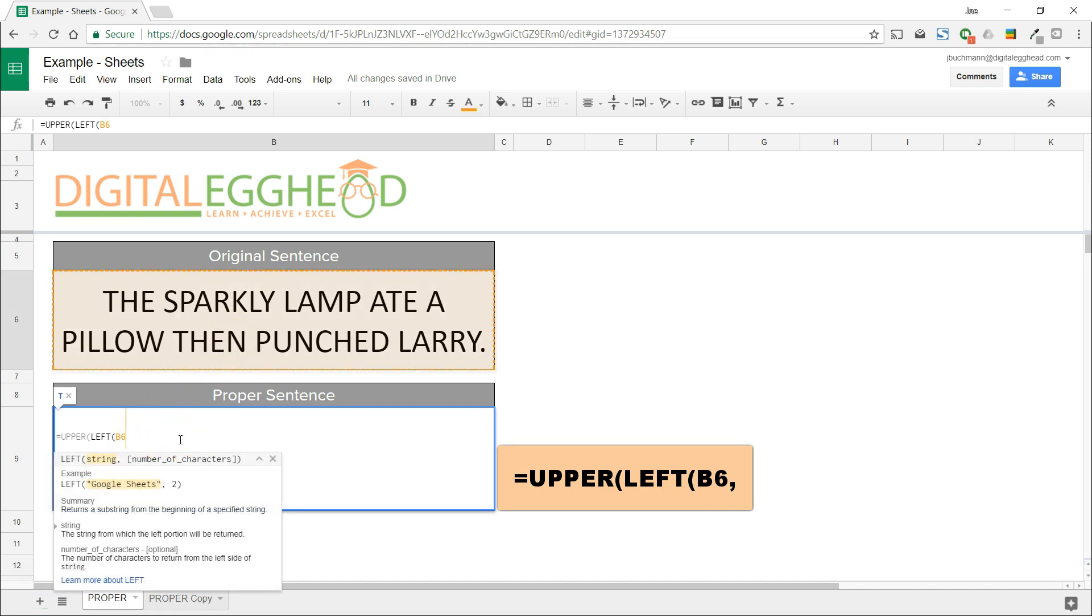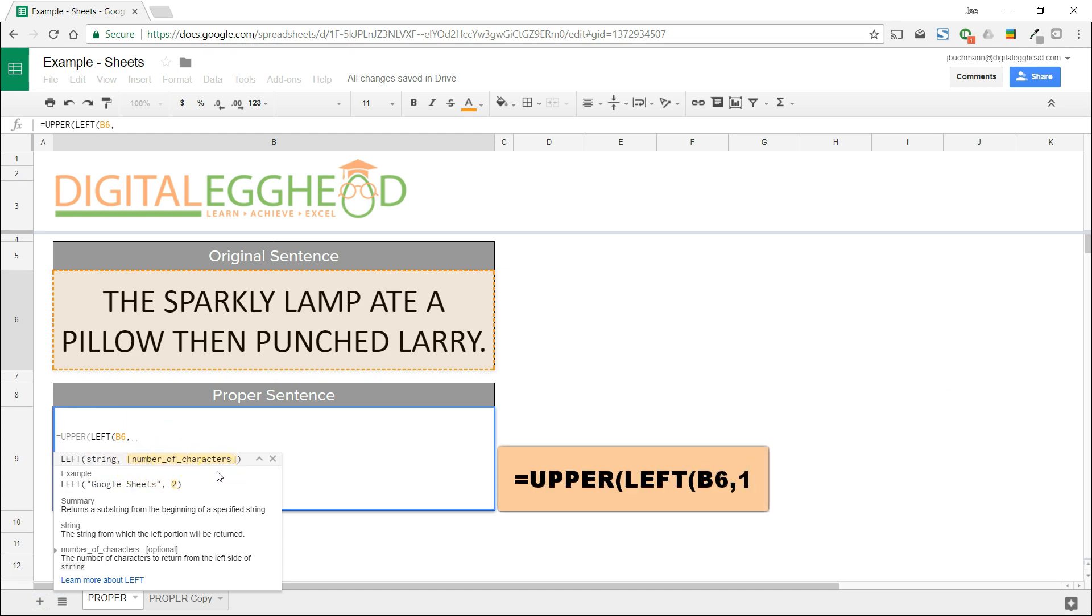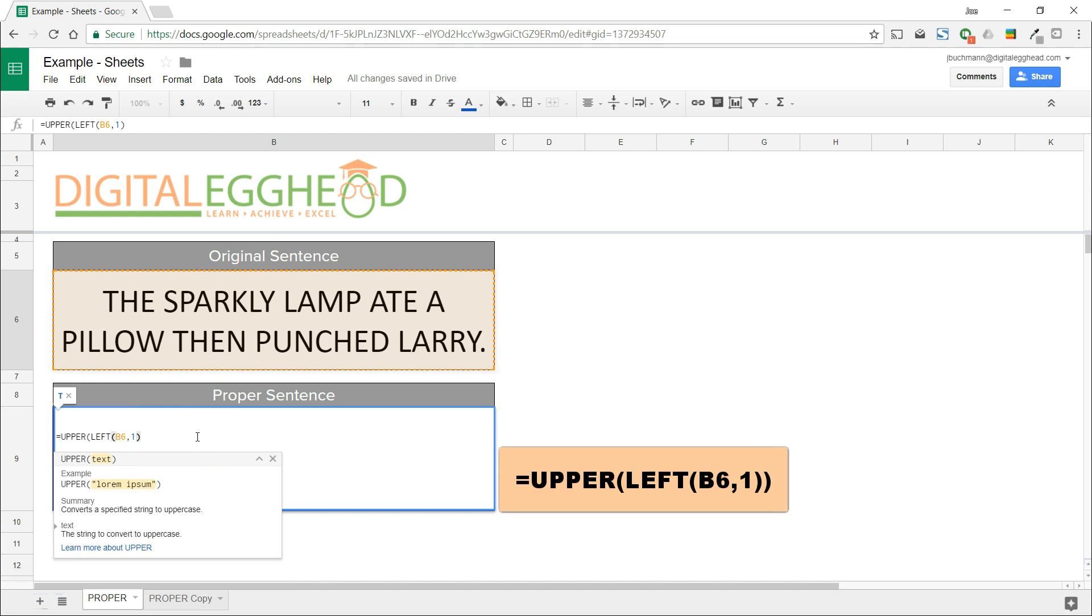For the second value, which is how many characters it will consider, we'll enter one because we only want it to capitalize one letter from the left. Then close the LEFT function and close the UPPER function, meaning we need two brackets.